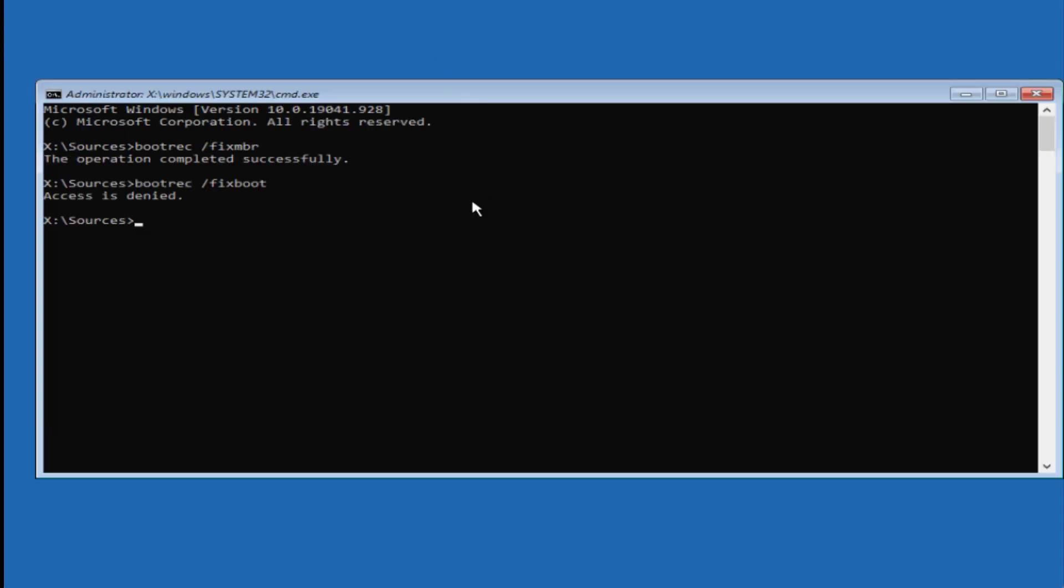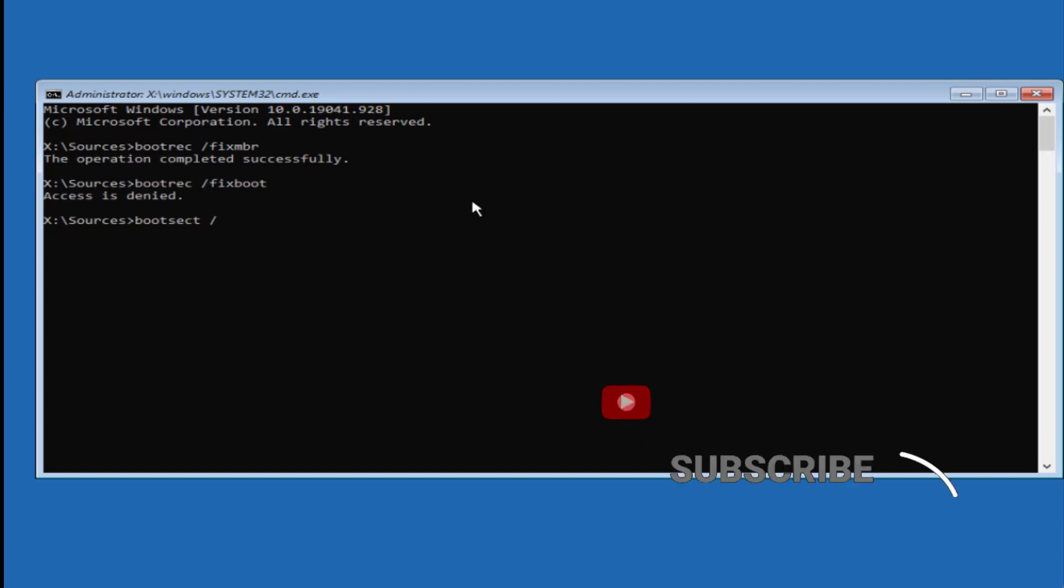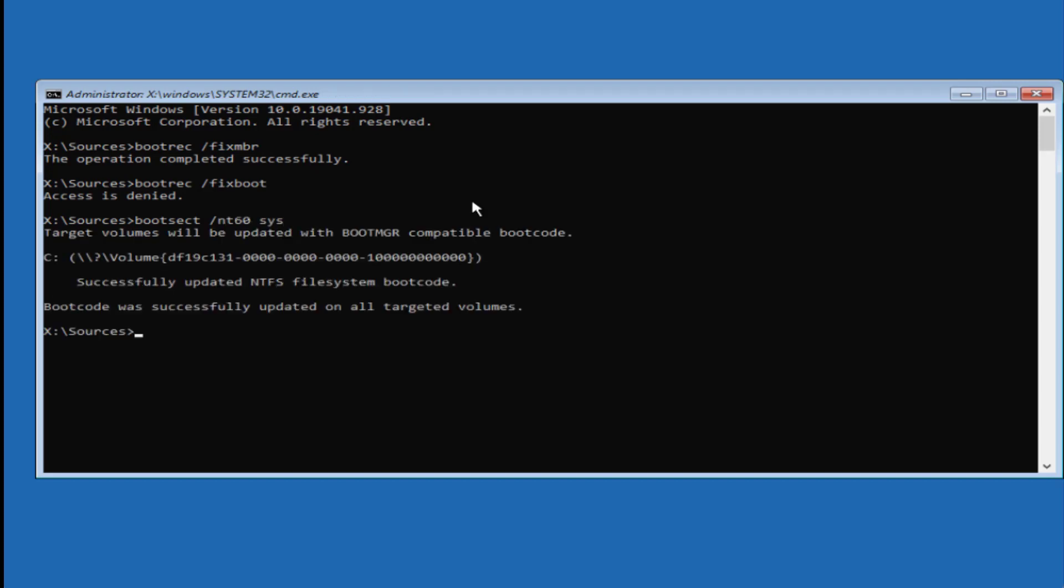Now, if you're getting the error 'access is denied,' type another command which is bootsect /nt60 sys and hit enter. Now type the same command again, which is bootrec /fixboot.